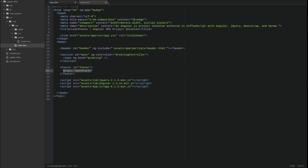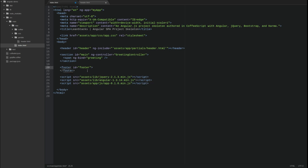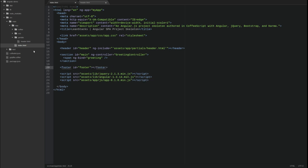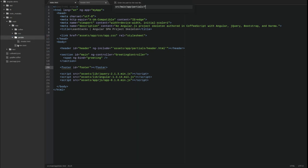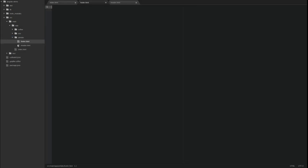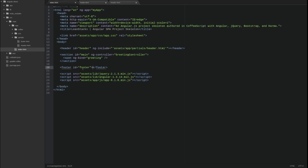Let's do the same steps to move the footer from the index page to an HTML template in the partials directory. Create a template file named footer.html in the partials directory. Paste the contents of the footer element from the index page into the template and add the ng-include directive to the footer element on the index page.